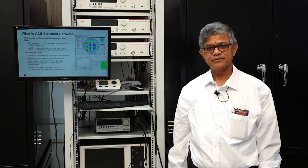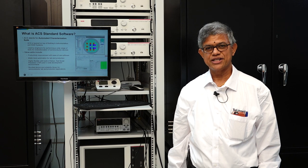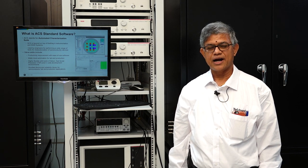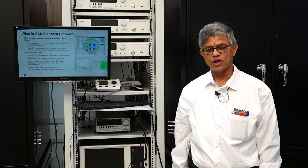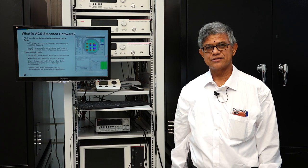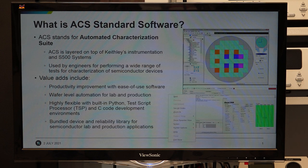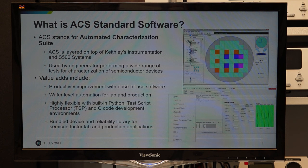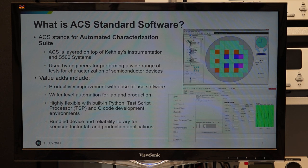Good afternoon. I am Raghu Nath Rao from Tektronix, a field application engineer working along with Abhay. Today I am going to present a software that runs most of the hardware used for material characterization and process development — this is a software that runs over the hardware called the Automated Characterization Suite, or ACS. It is a suite that controls all the hardware discussed — standalone SMUs, the 4200 characterization system, and peripheral instruments including probe stations and switch matrices.